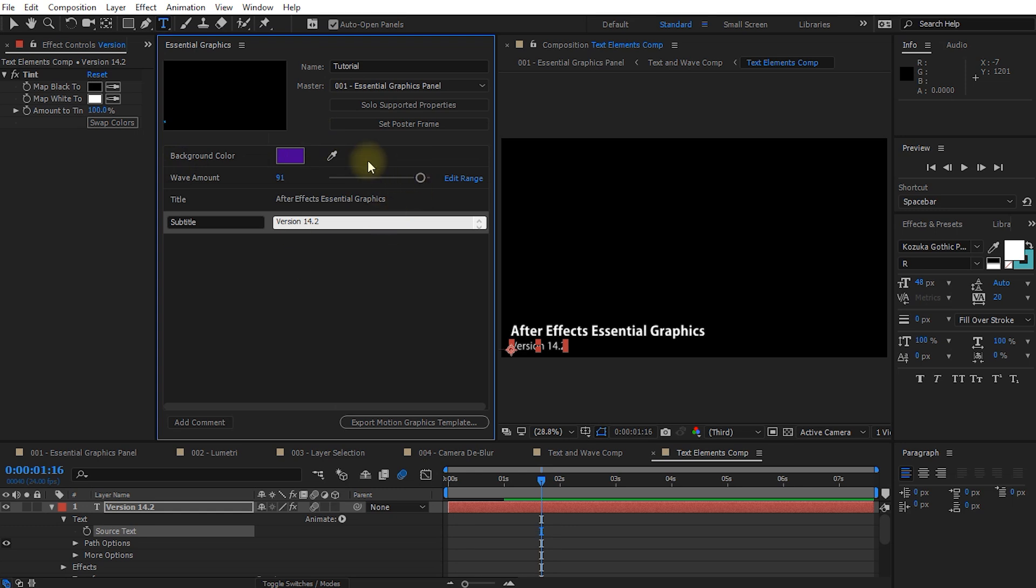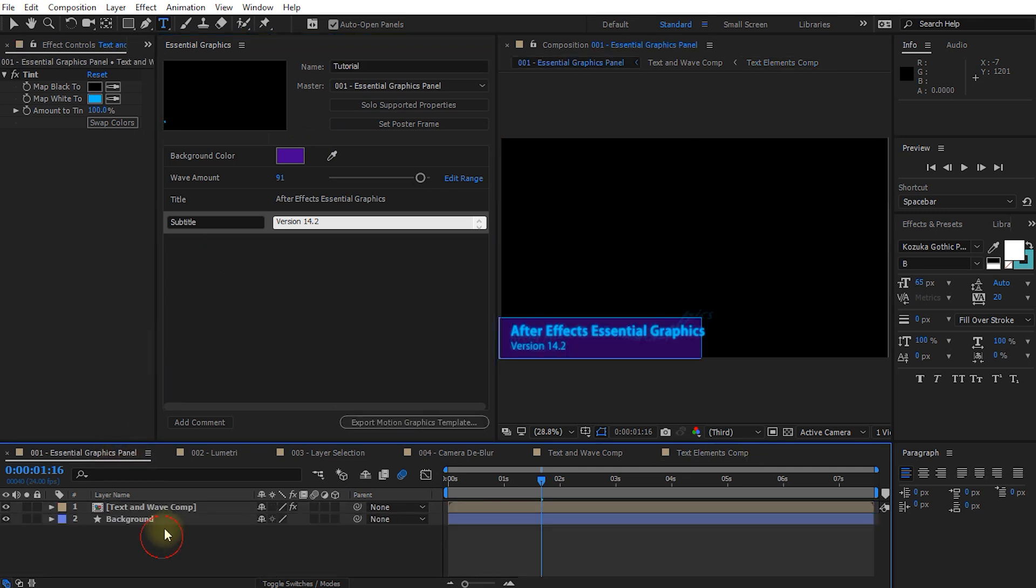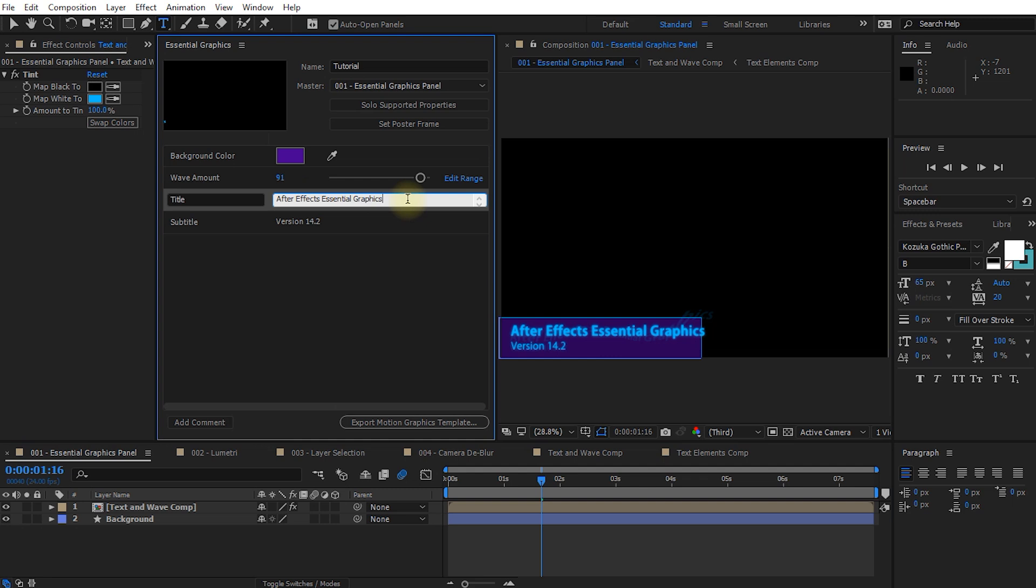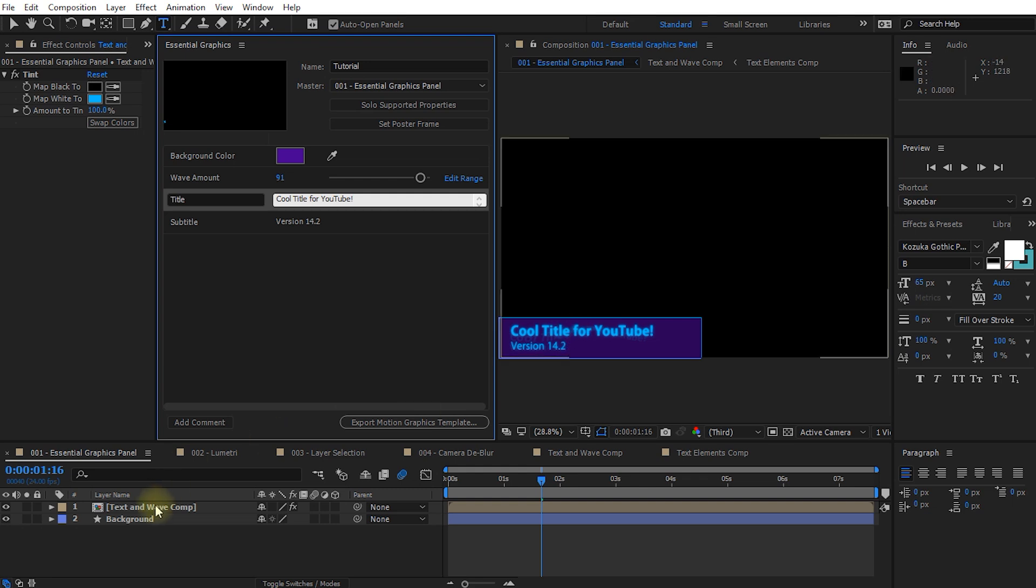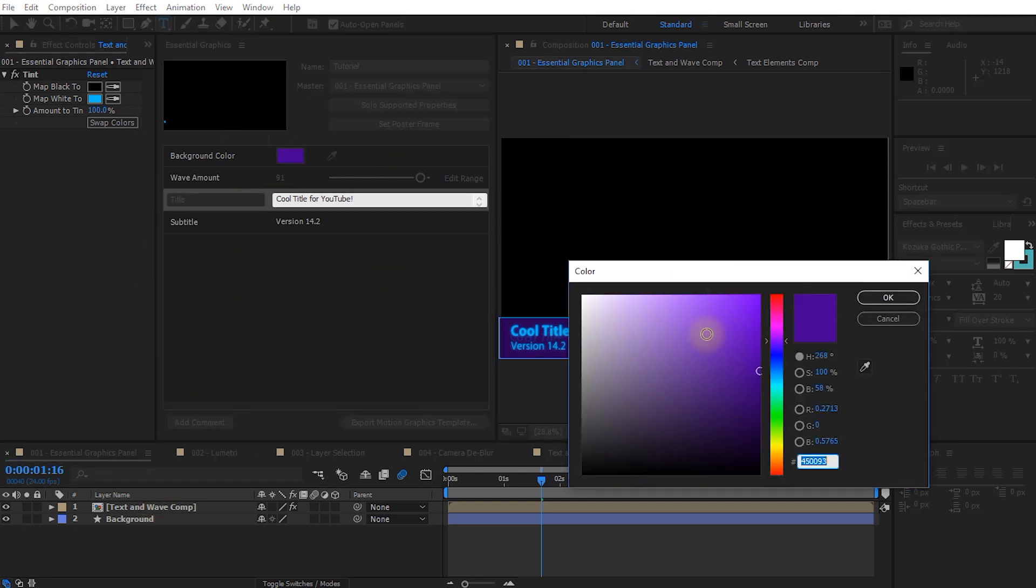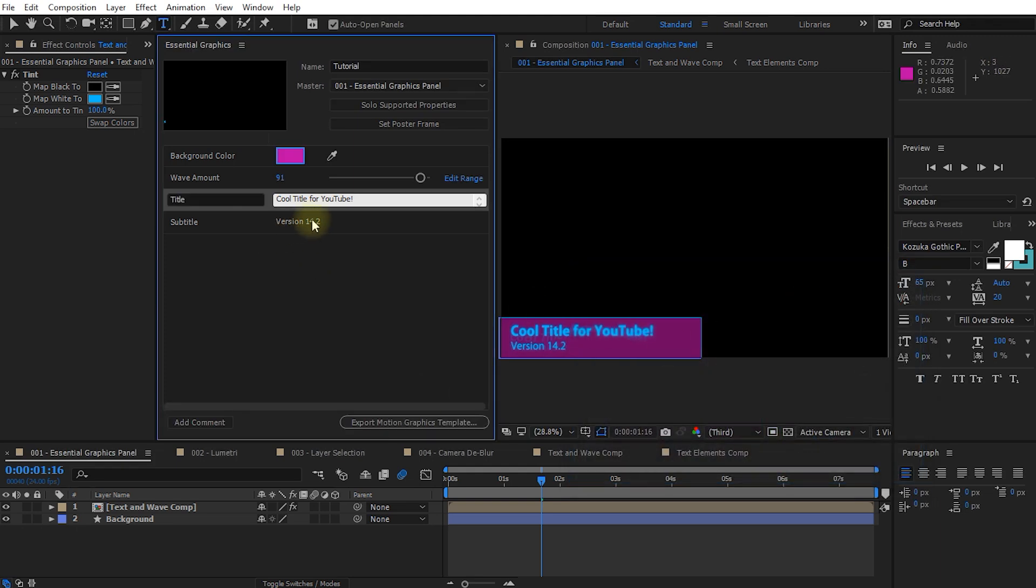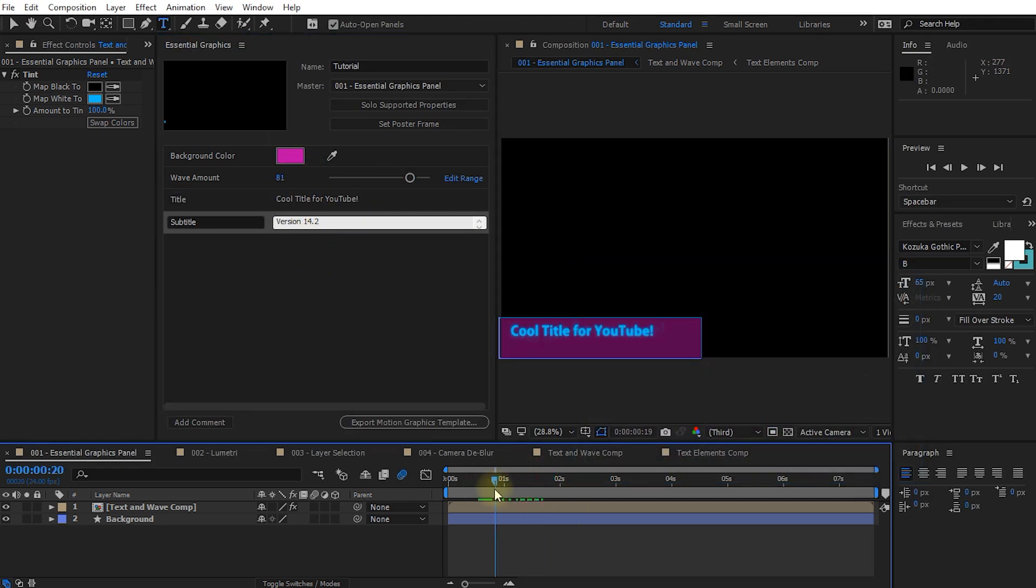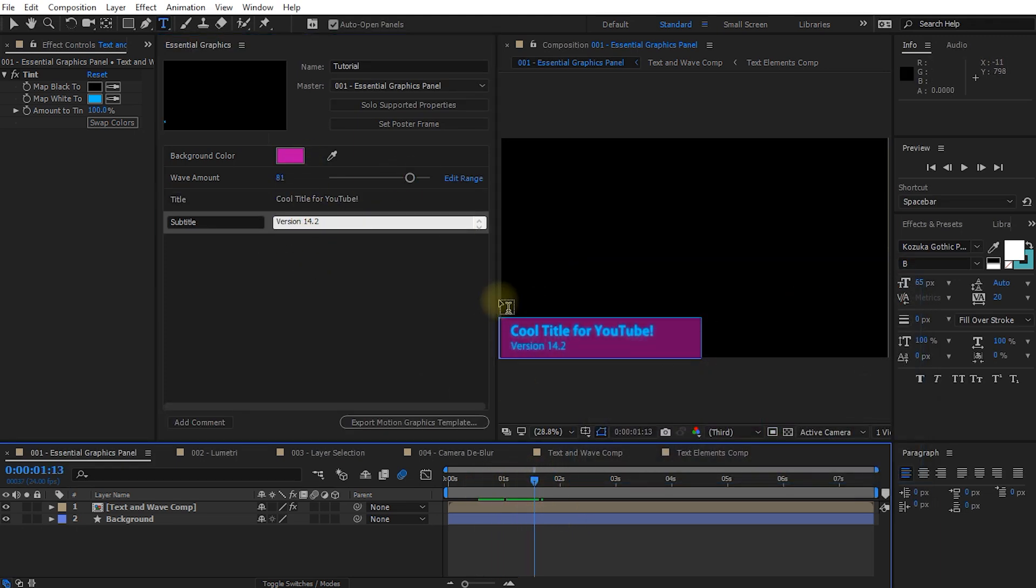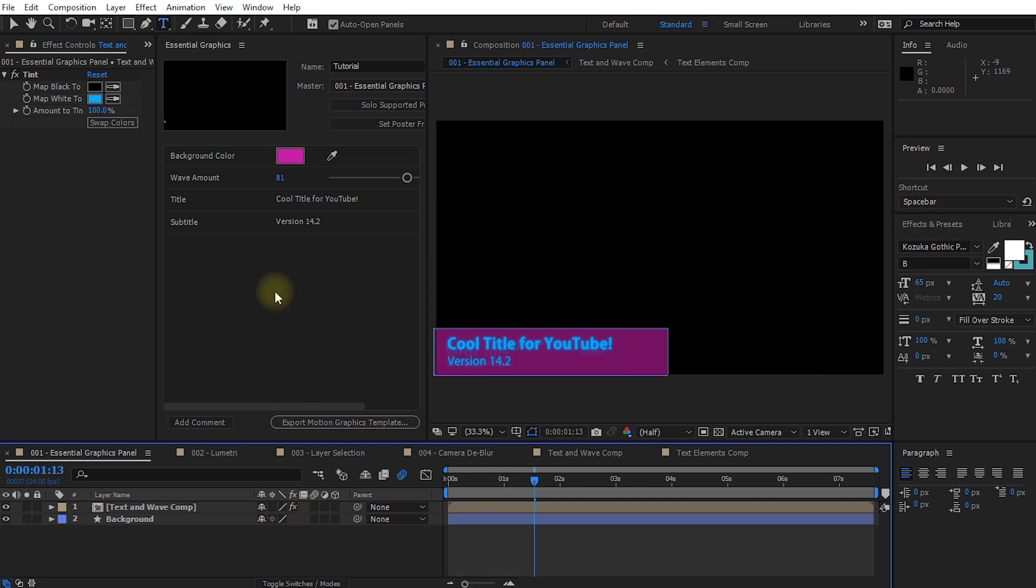So now I have essentially extracted these four properties into my essential graphics panel for my template called tutorial underneath this essential graphics panel composition. The cool thing is that I can now at any point in time without having to dig into any of these layers make changes here. So for example, and there you go, I've immediately updated the title of this text element that sits within a nested composition through this essential graphics panel. I can change the background color really easily to anything I want. I can change the subtitle or the wave amount and everything will automatically update within my composition hierarchy.